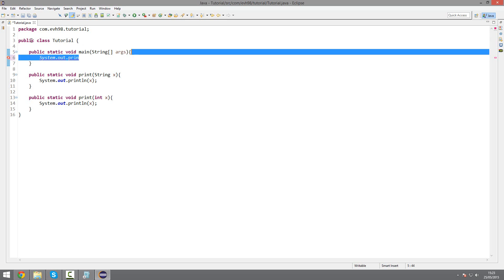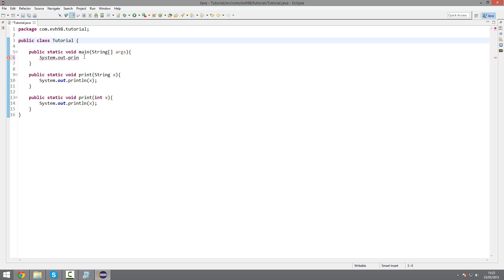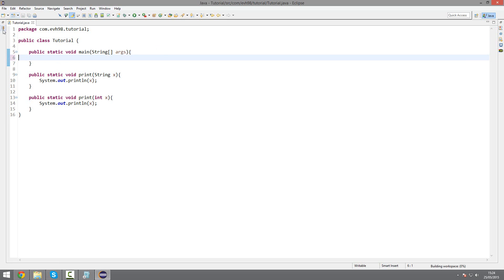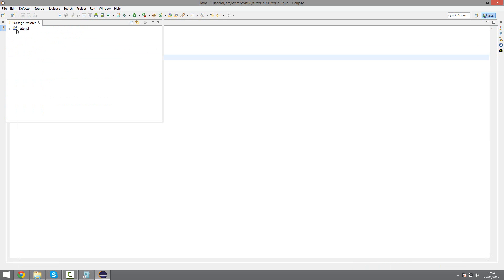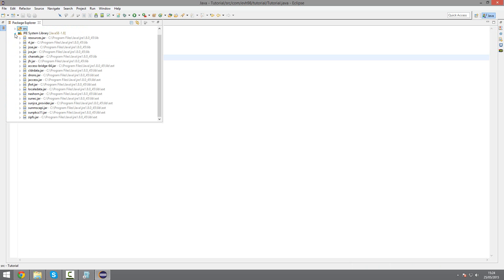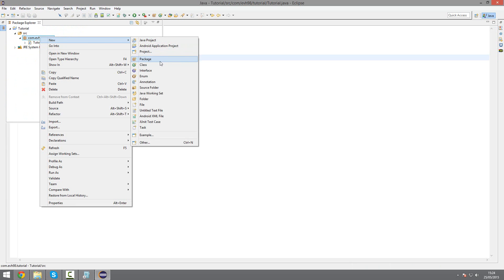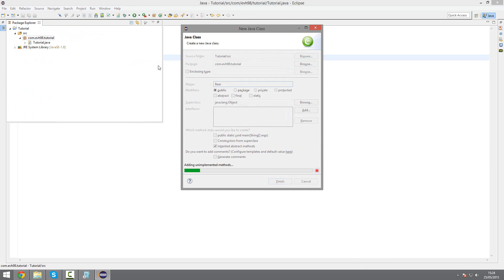And this can work for constructors. So if I just clear it out and make a new class, I don't know, let's say bear.